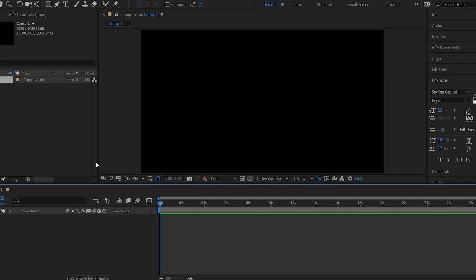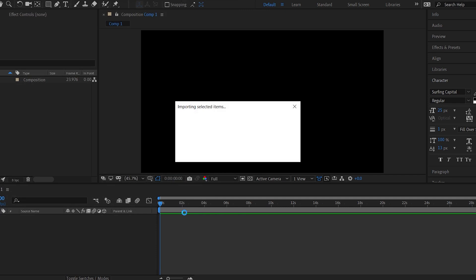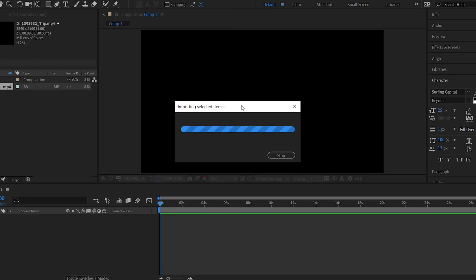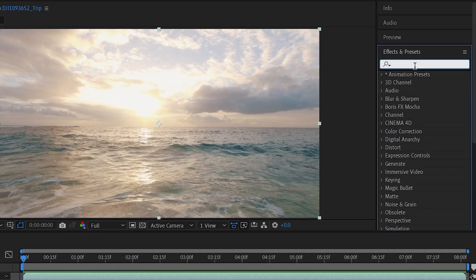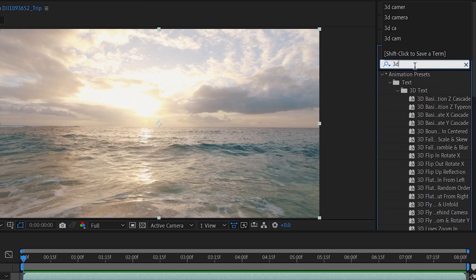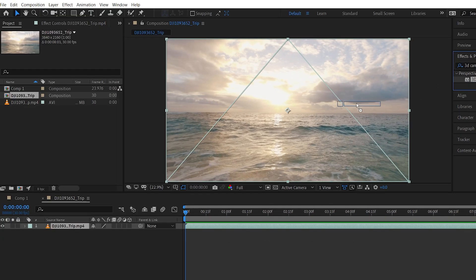New composition. Import the clip. Now go into the effects and presets panel and search for 3D camera tracker. Now apply this effect to the clip.